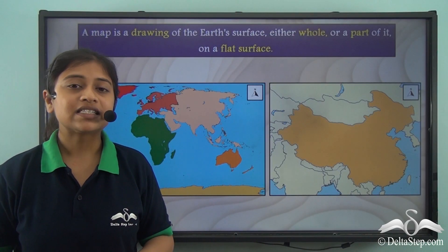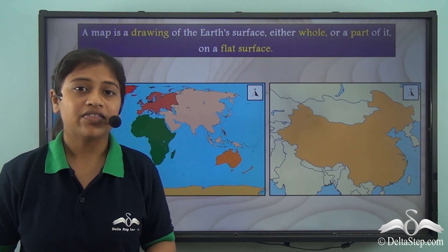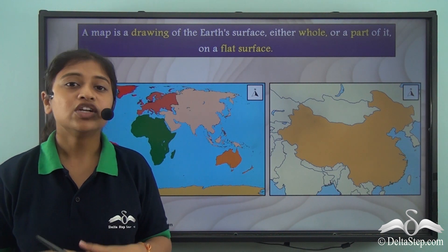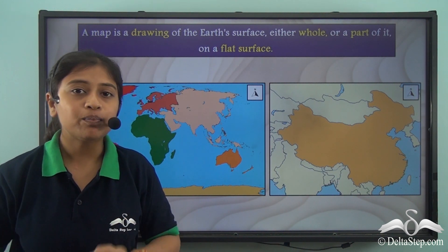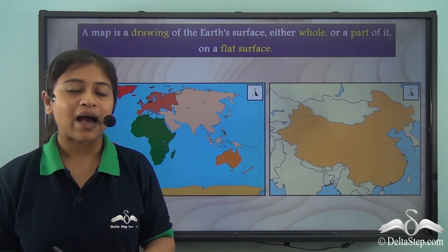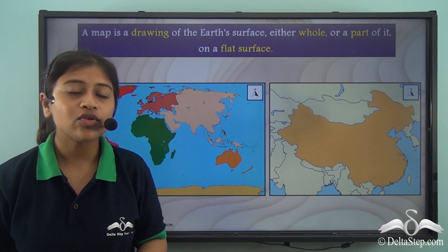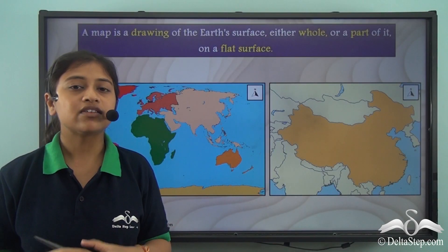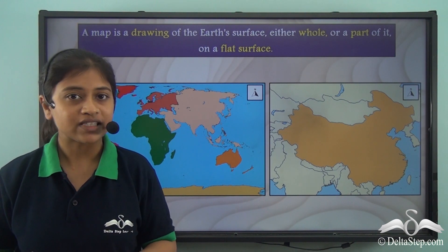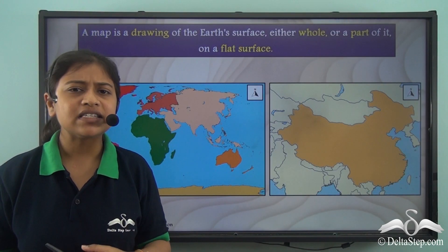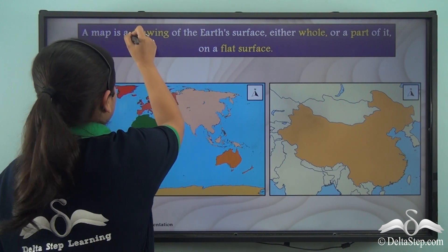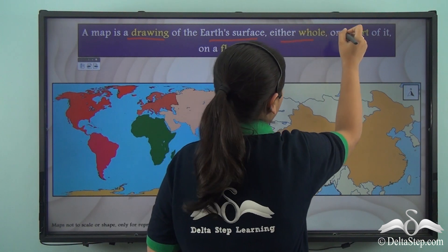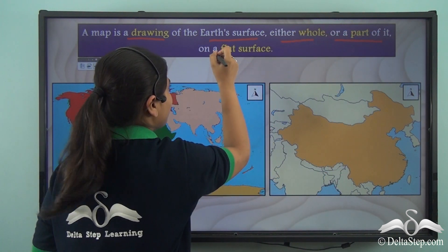Maps have been used since prehistoric times. The early explorers also used maps in their voyages to locate places or to explore new places. These maps have been playing an important role since those times and are still very important not only in the field of geography but also in many other social sciences. So how exactly can we define maps? Maps are a drawing of the Earth's surface, either whole or a part of it, on a flat surface.